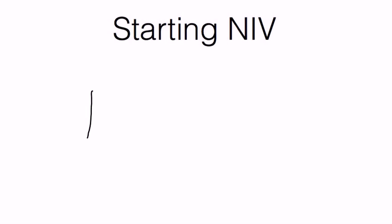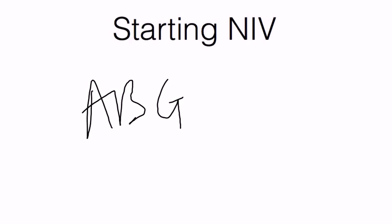If stable, get an ABG after 30 to 60 minutes. Now I wouldn't request that you wait 30 to 60 minutes if the patient doesn't look like they're tolerating the non-invasive ventilator.